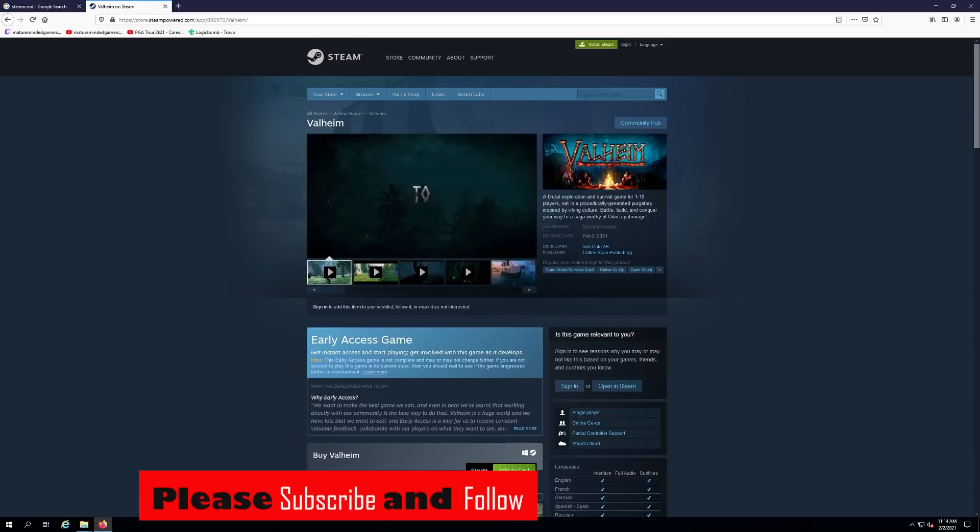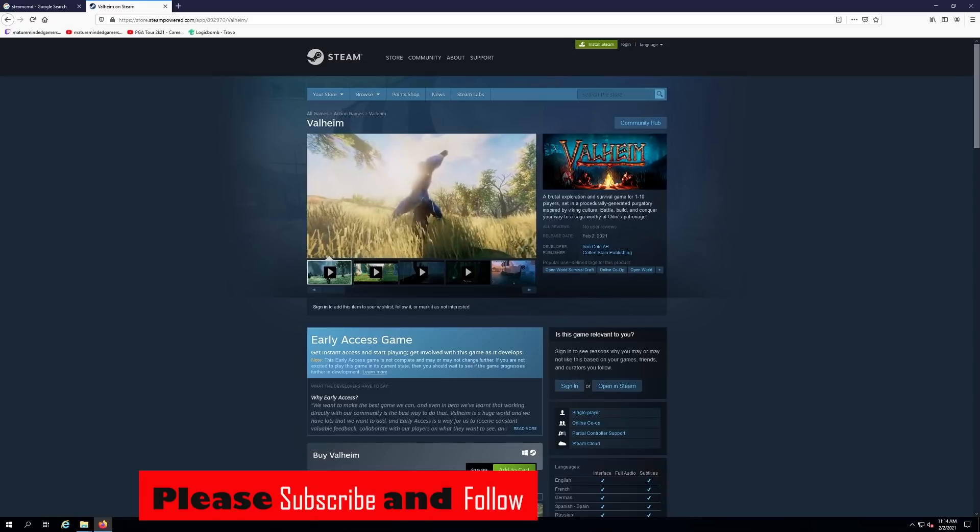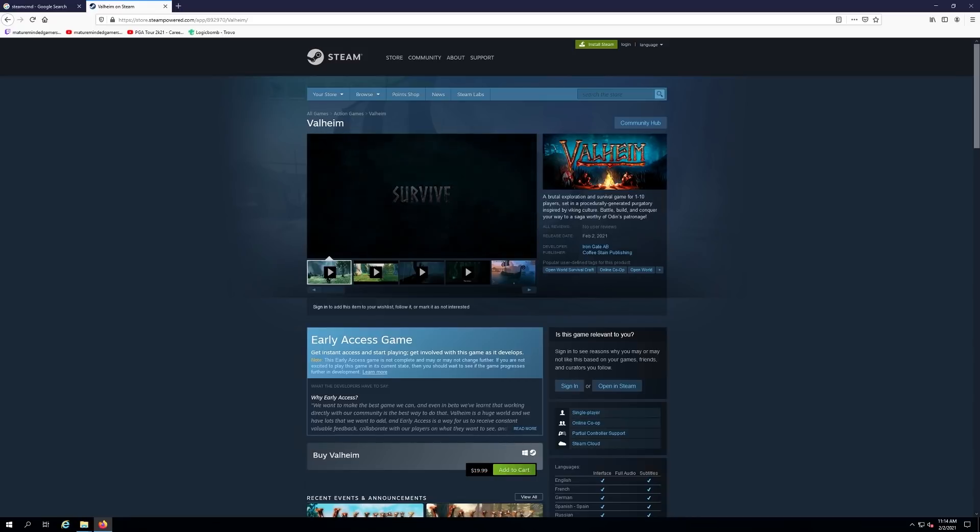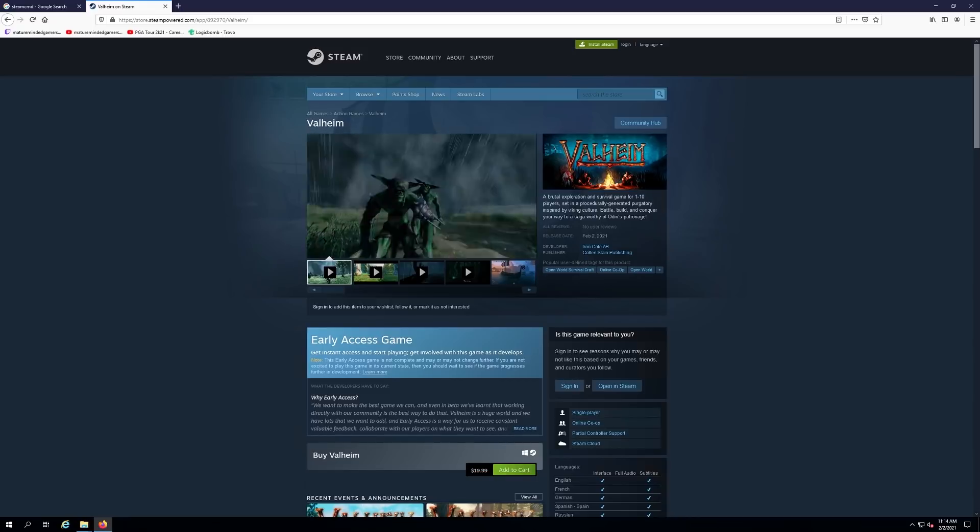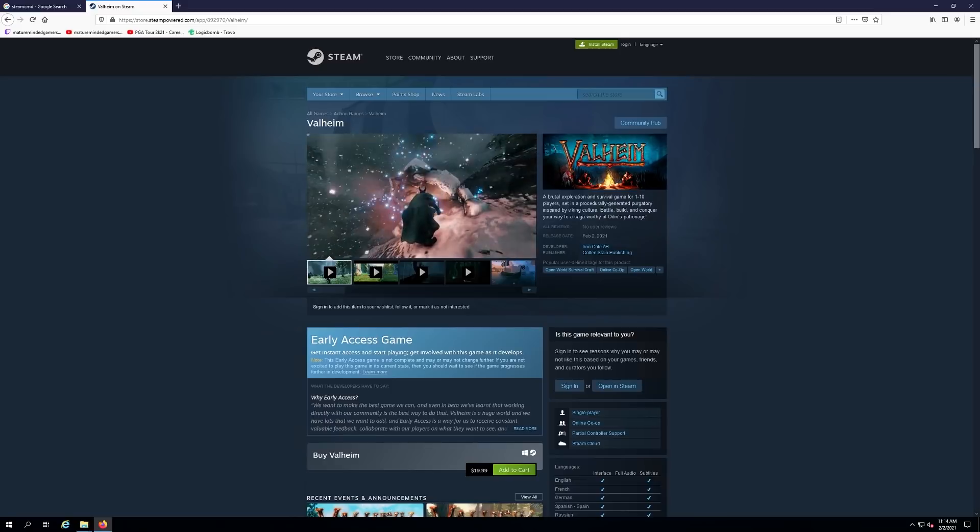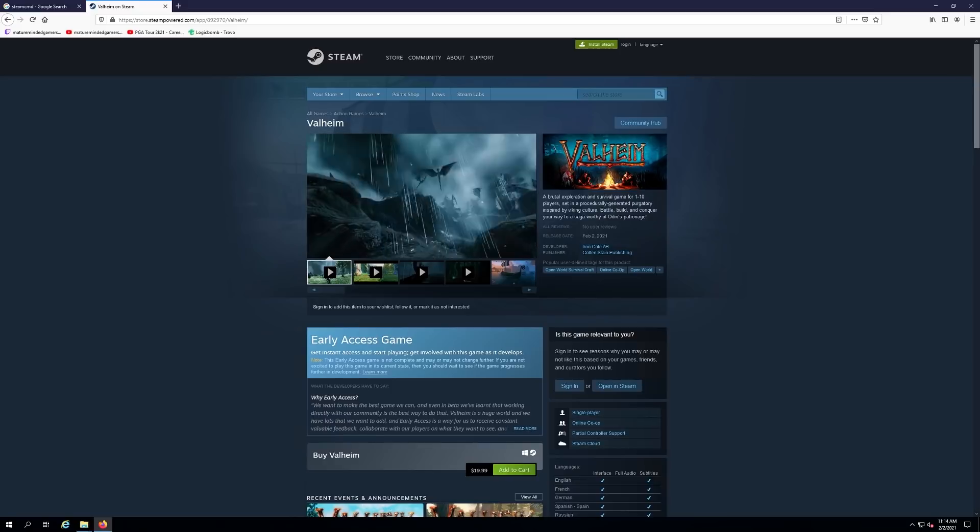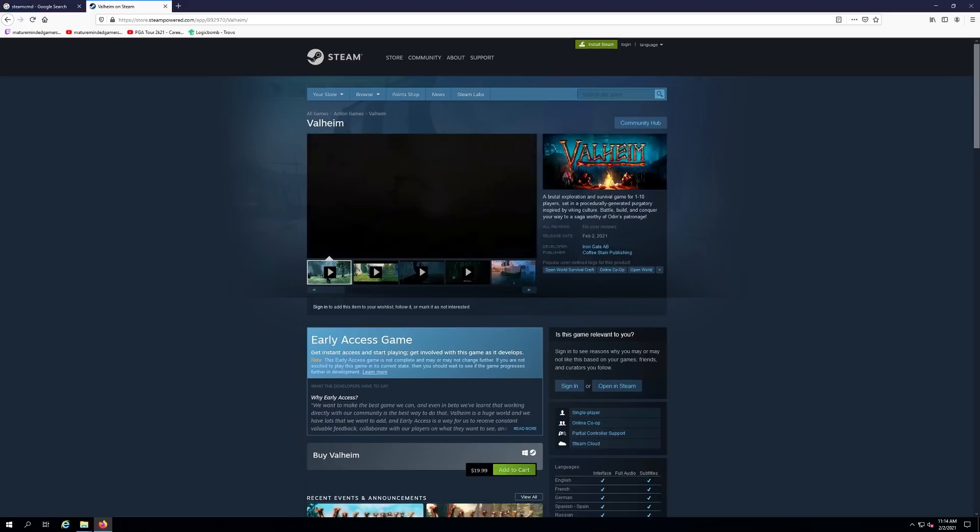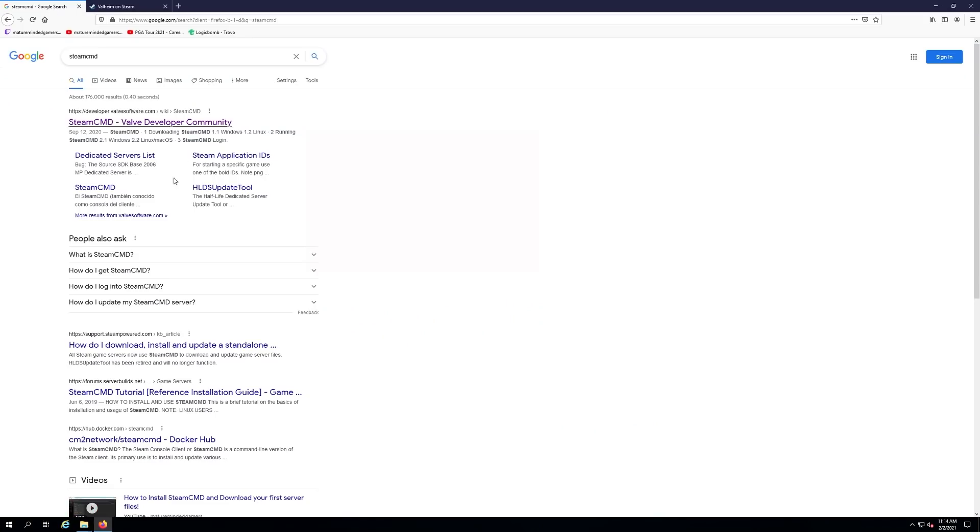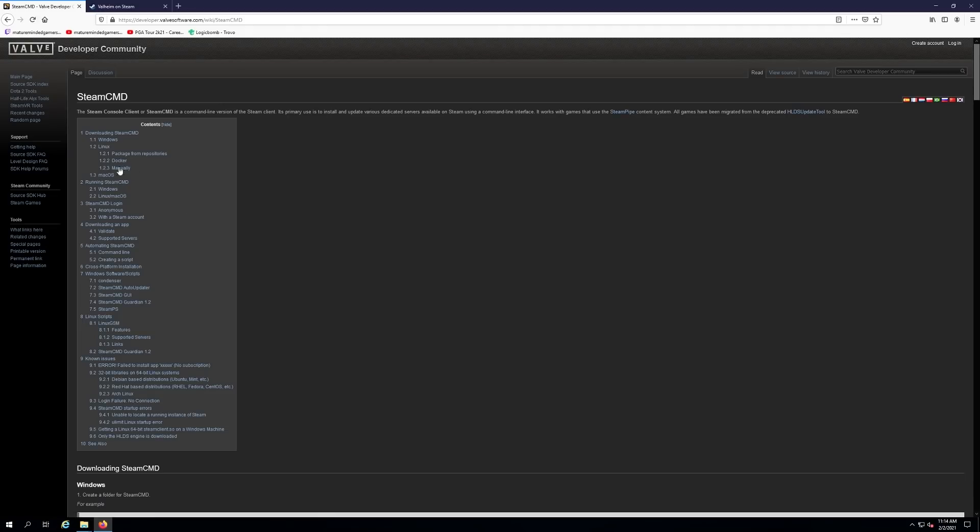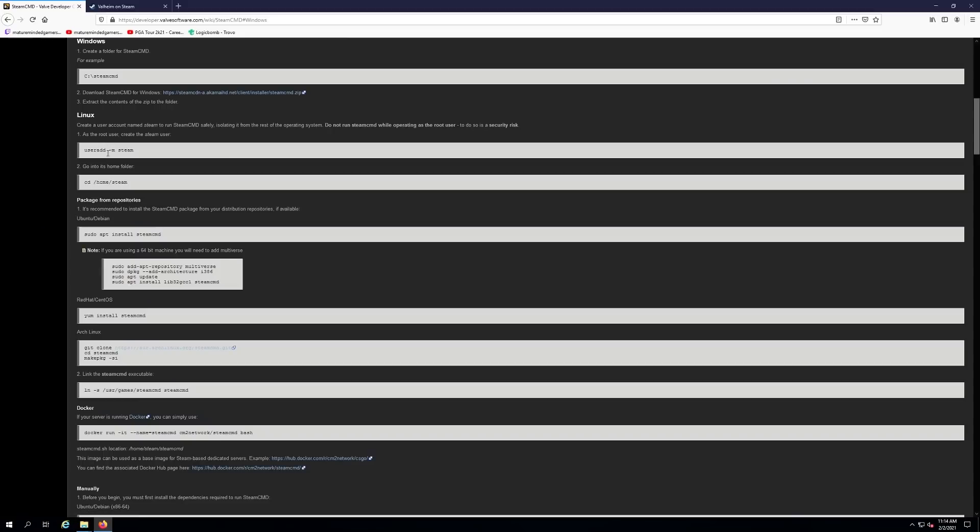Valheim is a Viking survival game. We're going to use Steam CMD to download this server. You can just Google Steam CMD, it'll be the first result. Click on that. We're also going to do Windows today. There is a Linux client but I don't know Linux so I'm not going to do that.